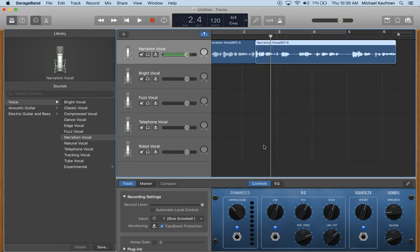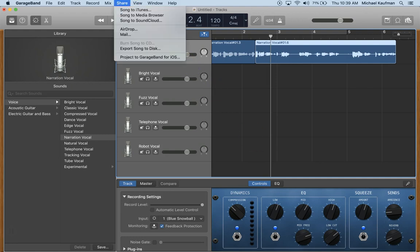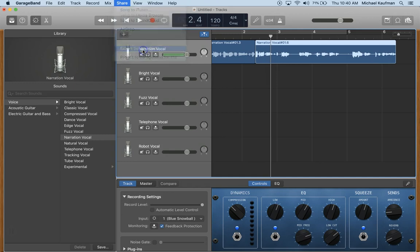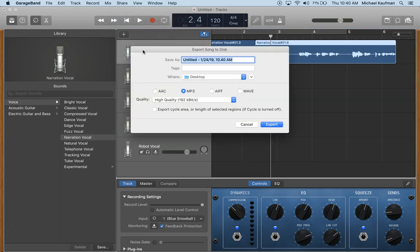Next step is you want to share your file by exporting the song to disk. From here you have different choices. Choose where you want it to be saved and choose the file type.